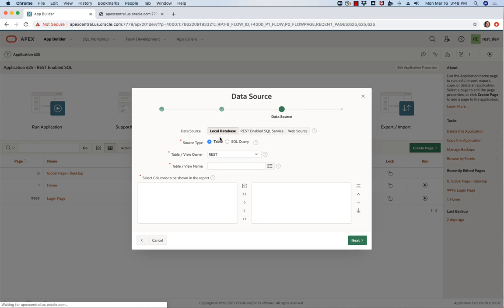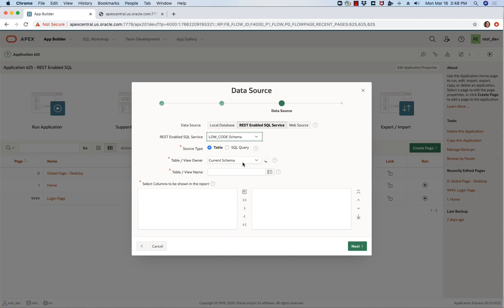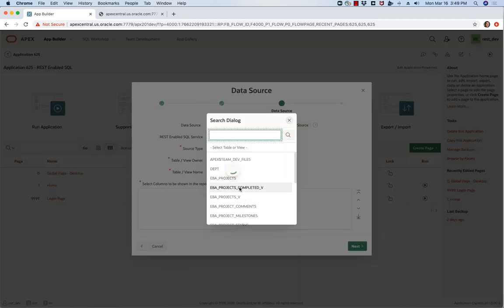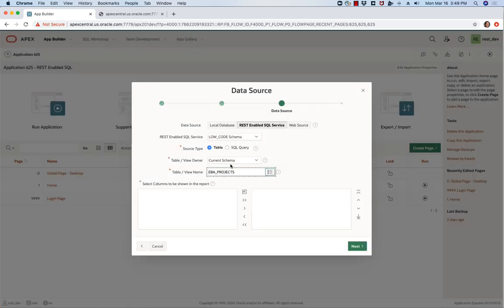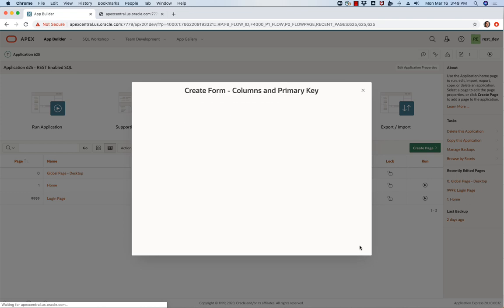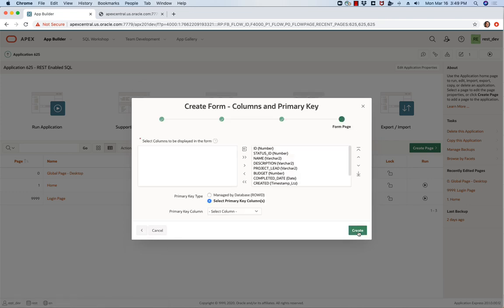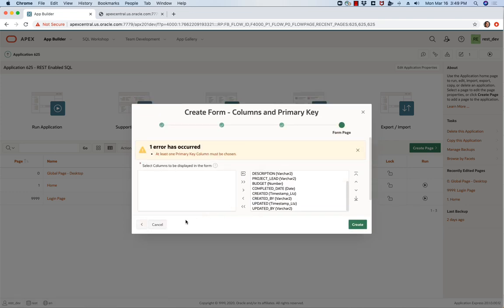Now within the data source instead of choosing local database I'm going to select REST enabled SQL and once I select that schema you'll notice that it actually gives me a list of all the database objects in my low code schema. So I'm going to select EBA projects, go next, create, add the primary key and click create.